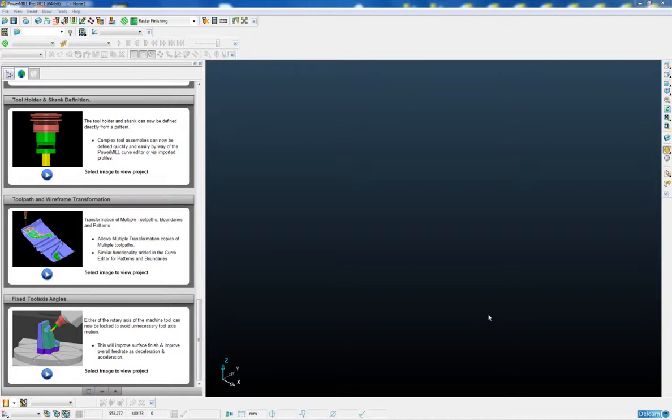Also a new multiple toolpath transformation option has been introduced which allows us to quickly and simply create a rectangular grid of toolpaths or a circular grid of toolpaths.